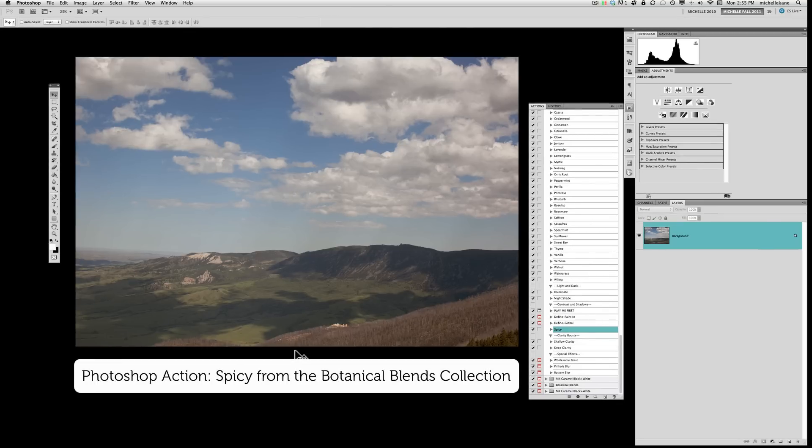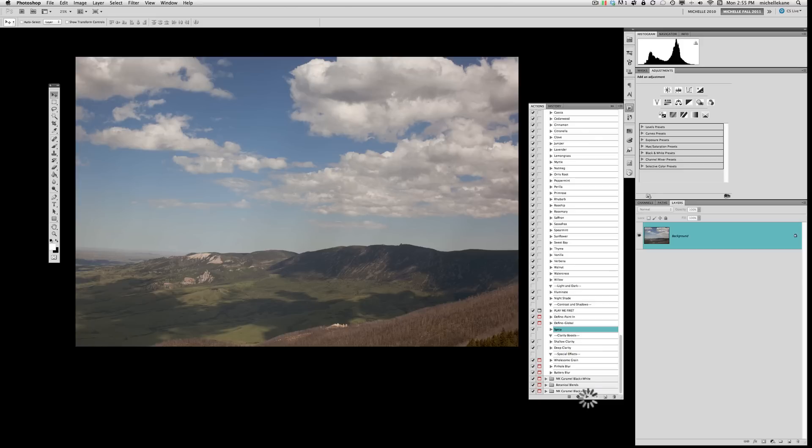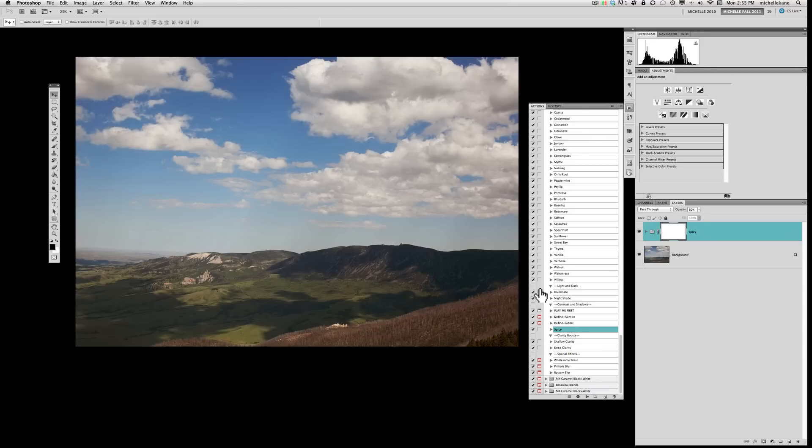But right now it's a pretty photo but it just has no wow factor to it. So we're going to play an action from the botanical blend set called Spicy and then we're going to delve into the layers that are inside of this action and customize them for this photo. So hitting play there.